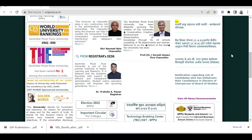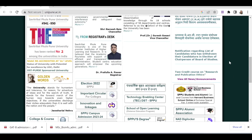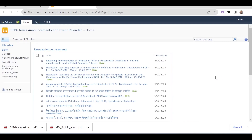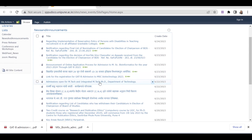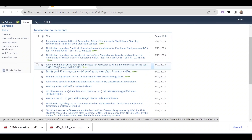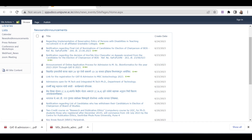Here we can see 'View All News or Announcements' as we click. You will get to see the announcement of the online application process for admission to MSc Bioinformatics. As we click on it, we will get a PDF form.